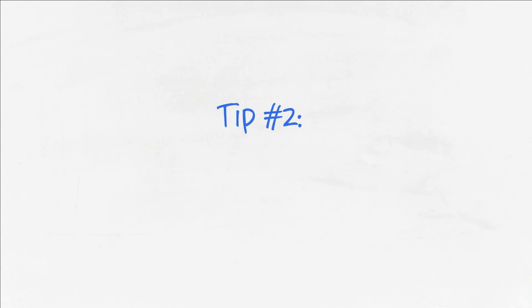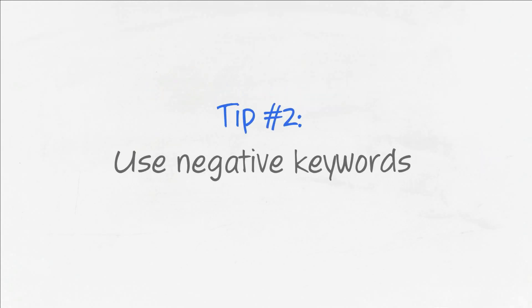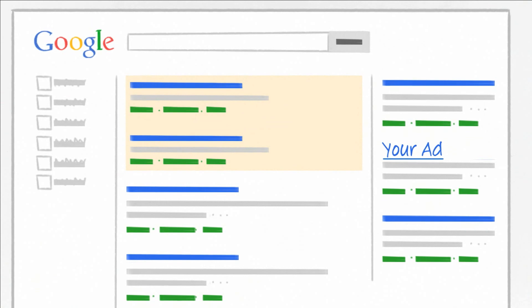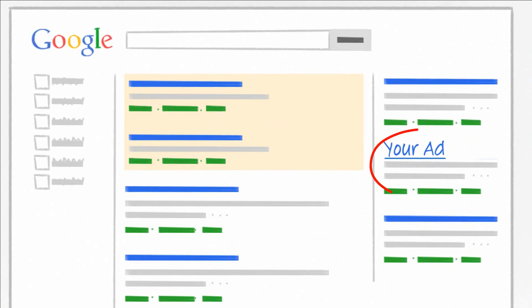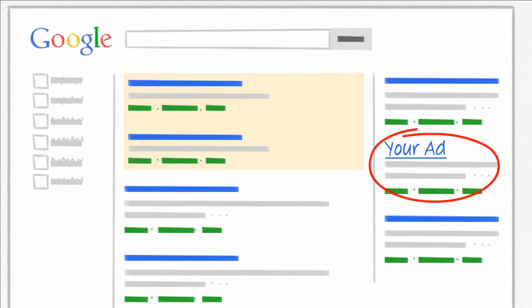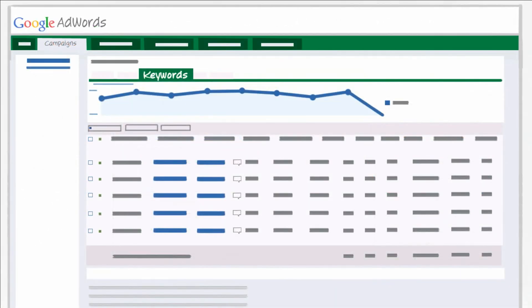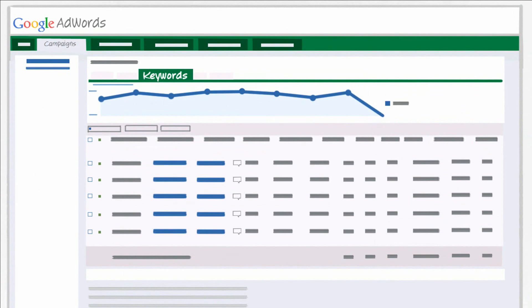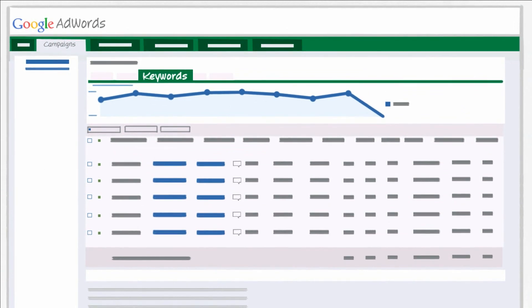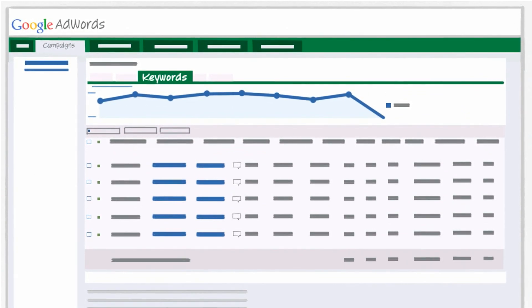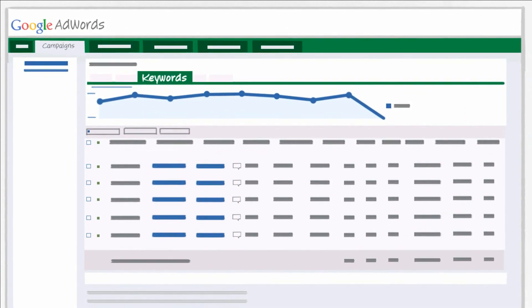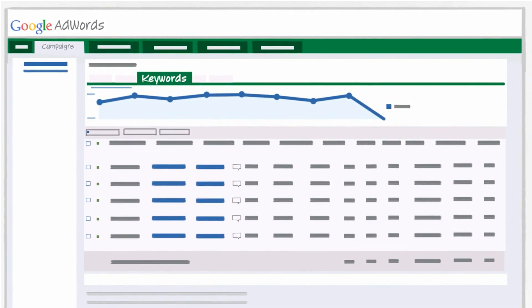Tip two, use negative keywords. In addition to letting you pick which words and phrases you want your ad to appear for, AdWords also lets you pick negative keywords, which exclude word combinations that don't relate to your business.